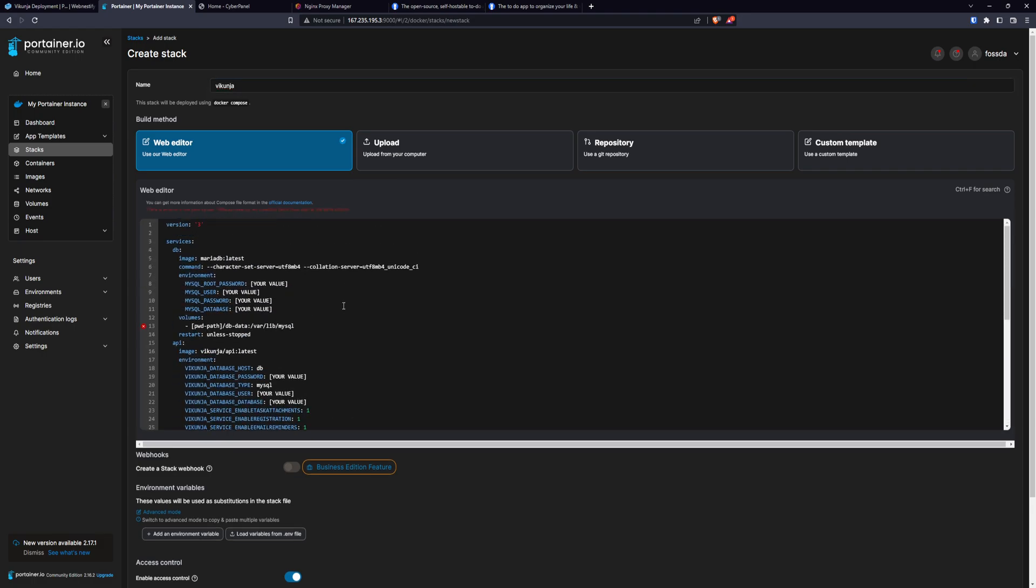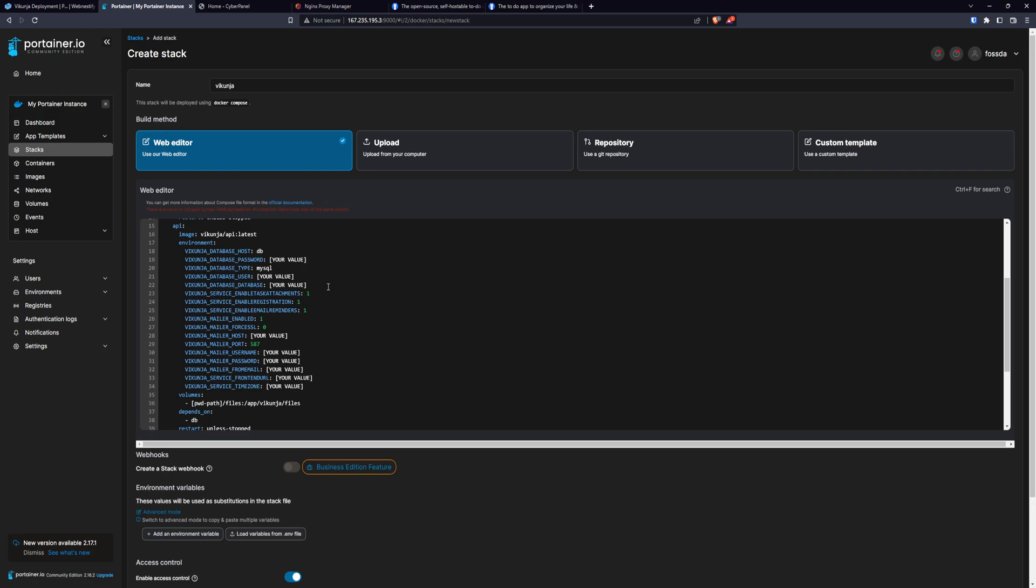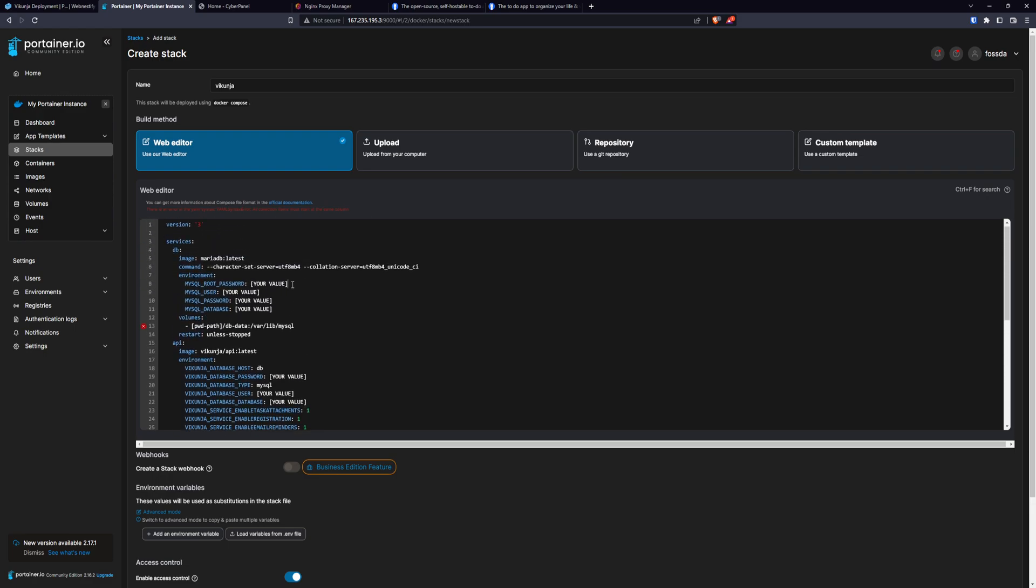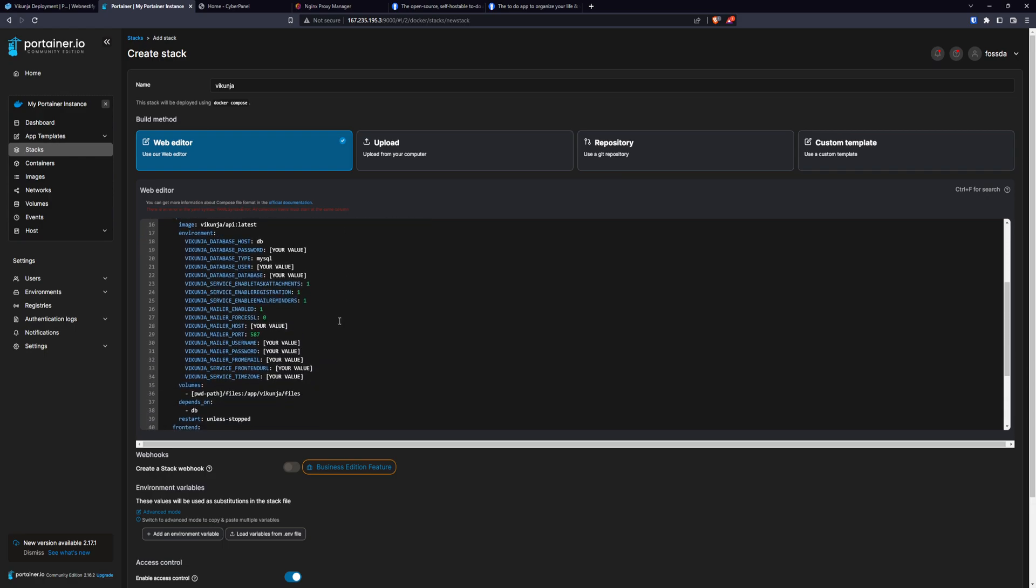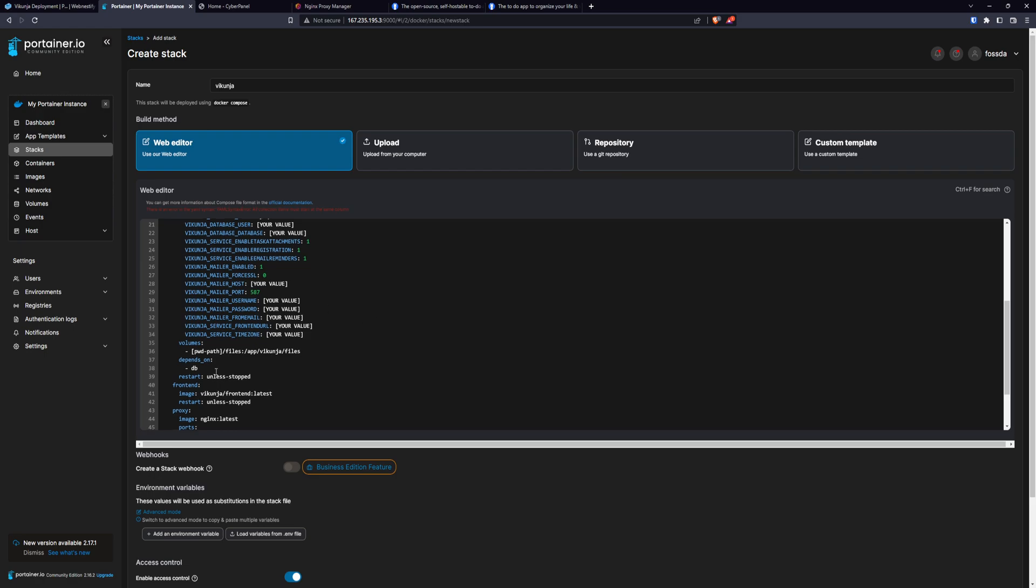And you will need to edit the values in square brackets for your own. You will need to set up your database user, password, and the database name, subdomain, and also you will need to set up your time zone, service front end URL. That will be your subdomain, for example, vikunja.webnestify.org or whatever you may like to use.